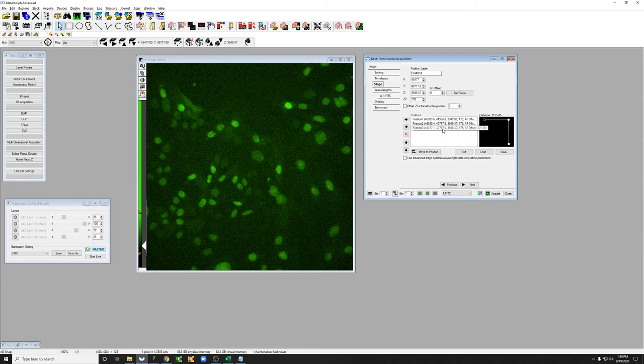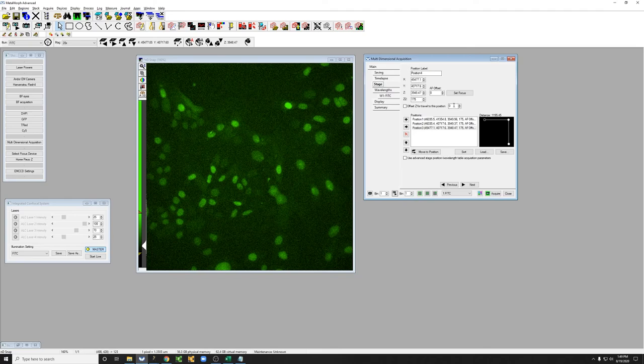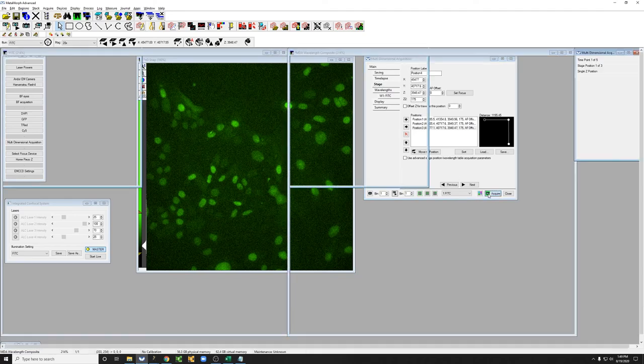So again, three positions noted here. Before I put each one, I clicked on set focus. The objective is not going to move as I do this. Let's hit acquire and see what happens.